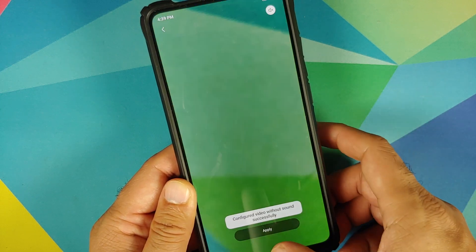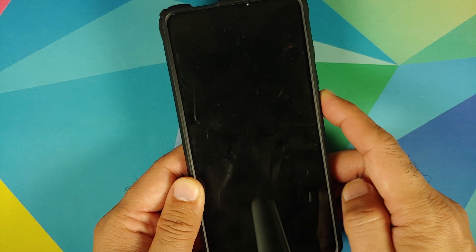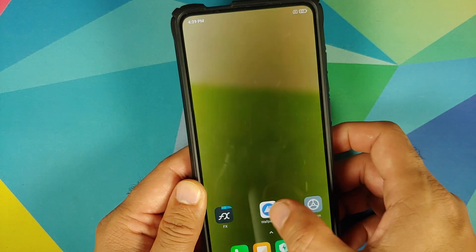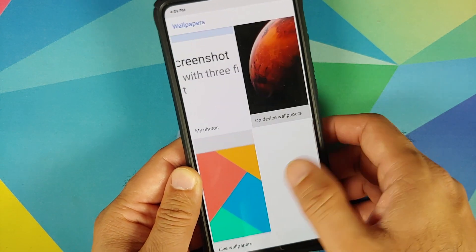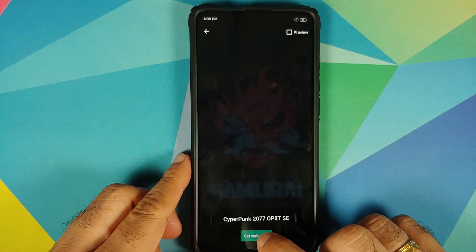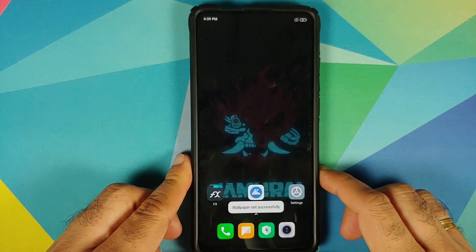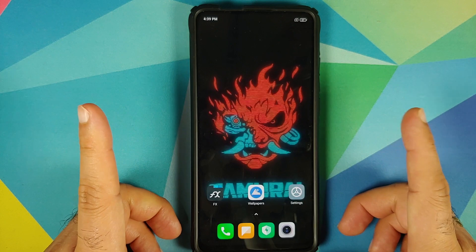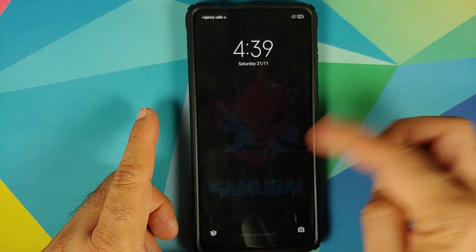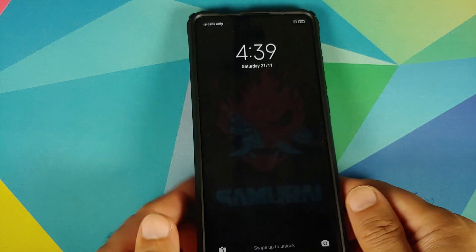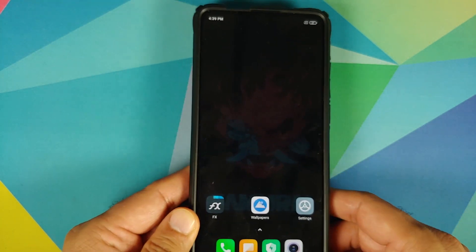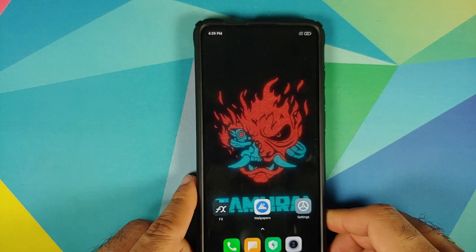Now this wallpaper is set on the home screen and on the lock screen as well. We can go back into the Wallpapers application, Live Wallpapers, Cyberpunk, set wallpaper — and as you can see, working on the home screen. Now it should be working on the lock screen as well, and even though it is dark, there it is — you can see it is set on the lock screen.